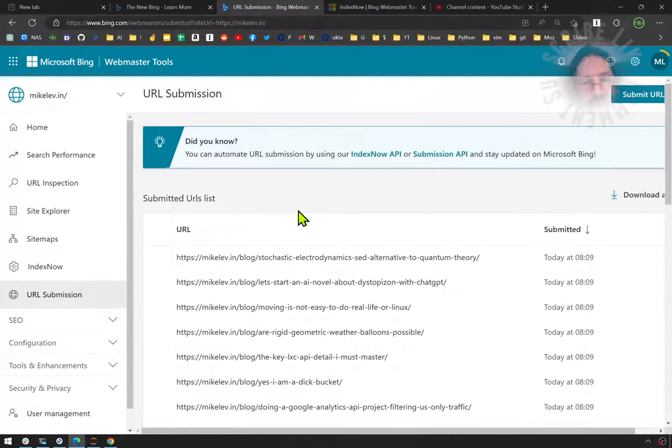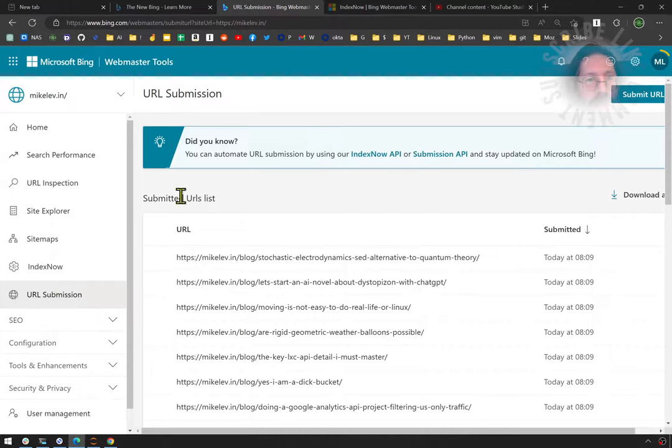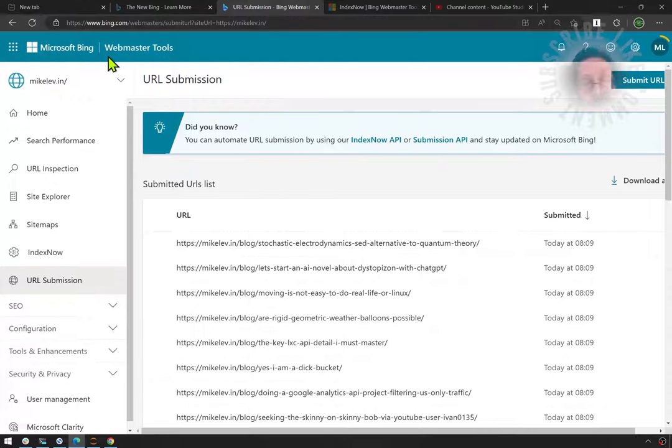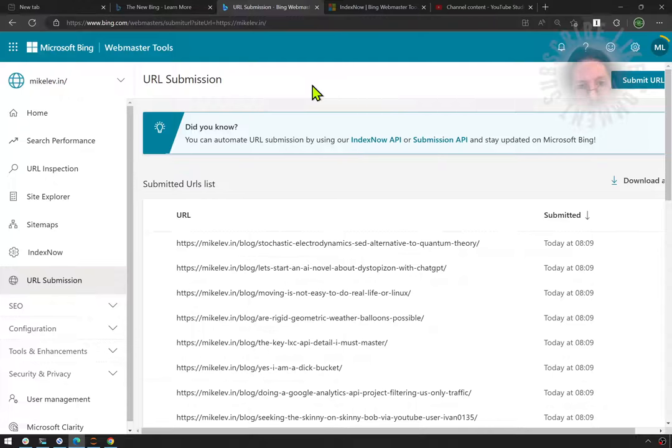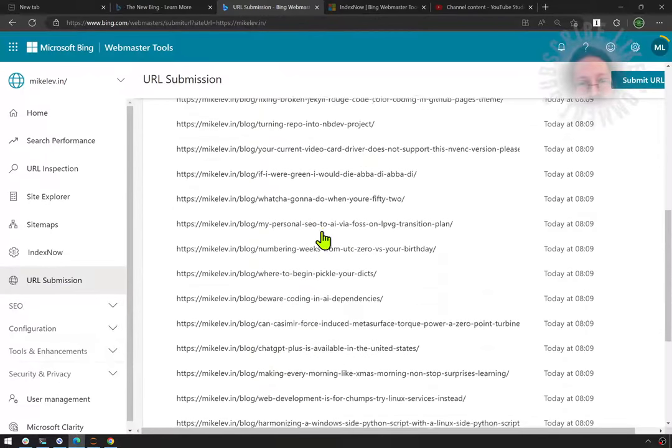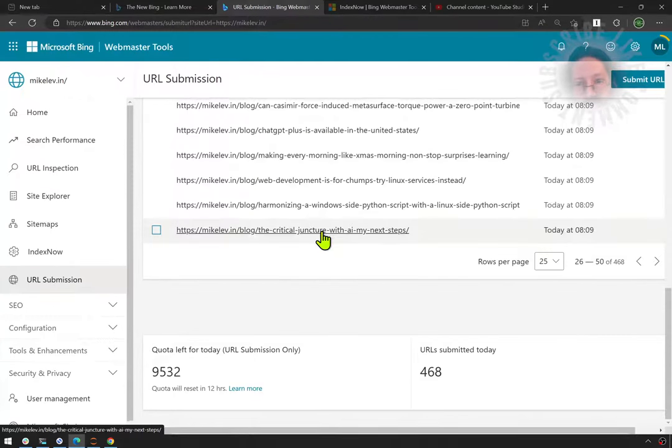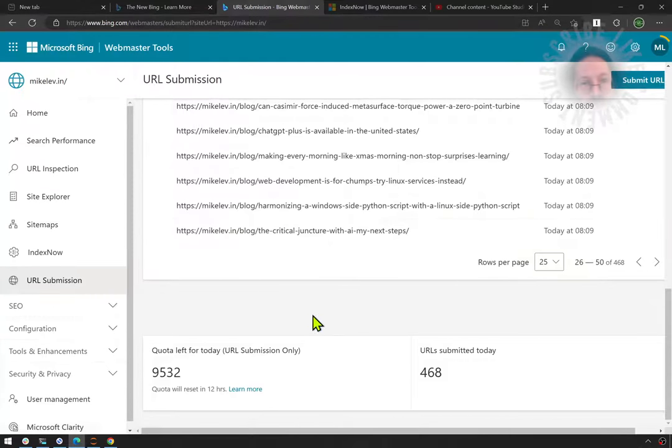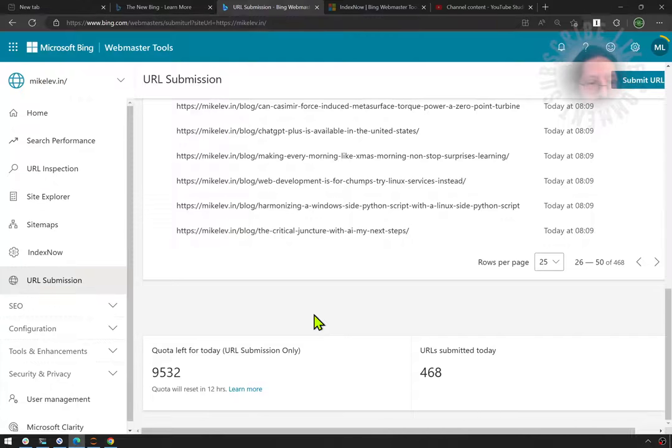So there you have it, my little sci-fi geeky SEO experiments in process. Broadening my experiments now to the Bing Webmaster Tools site, because of Bing chat AI. This site has now become significantly more important than it was in the past. Thanks for joining me. Join in again soon and talk to you soon.